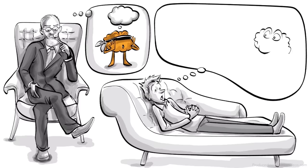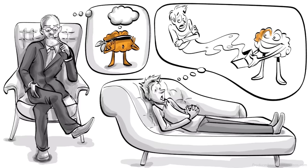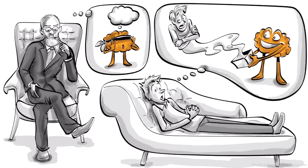He recommended we should not strive to eliminate our complexes, but to get into accord with them. They are legitimately what directs our conduct in the world.